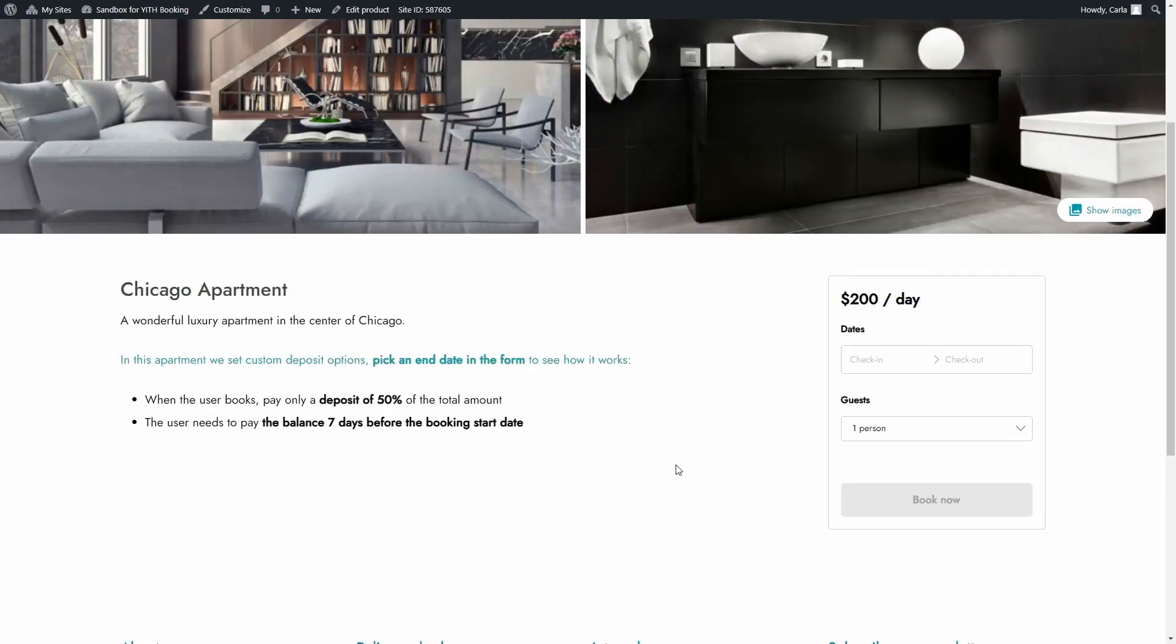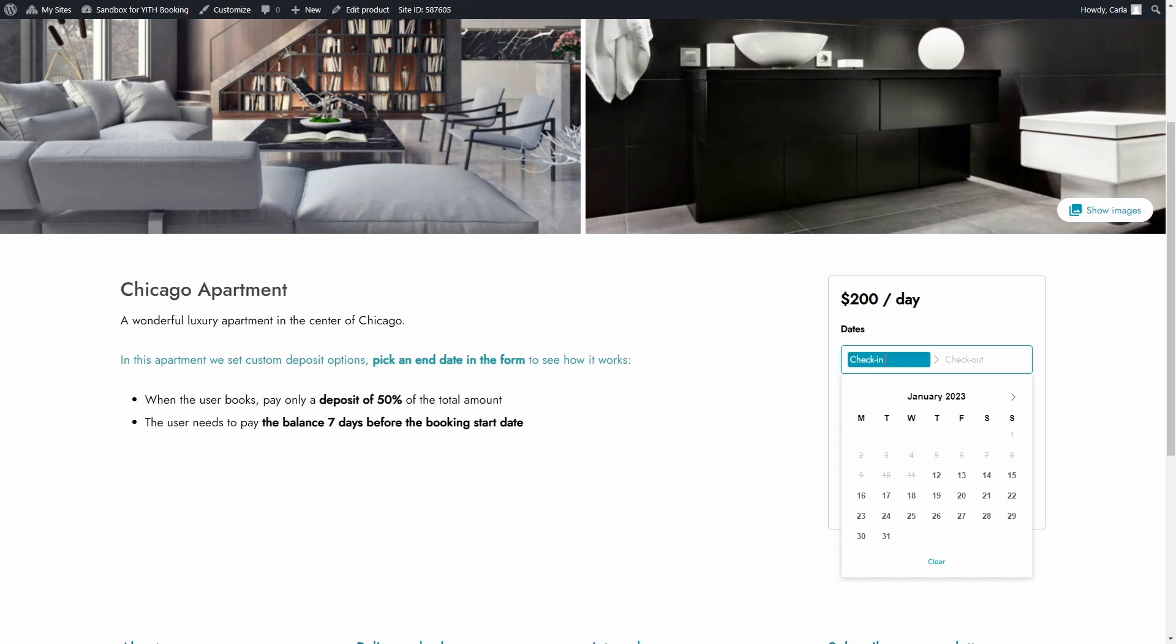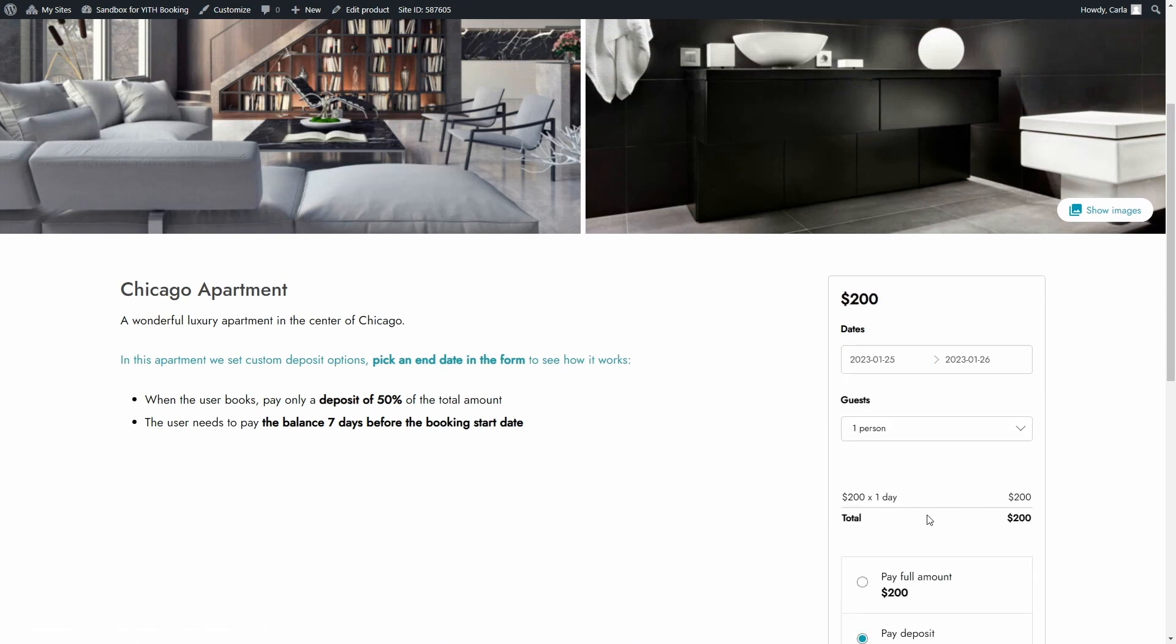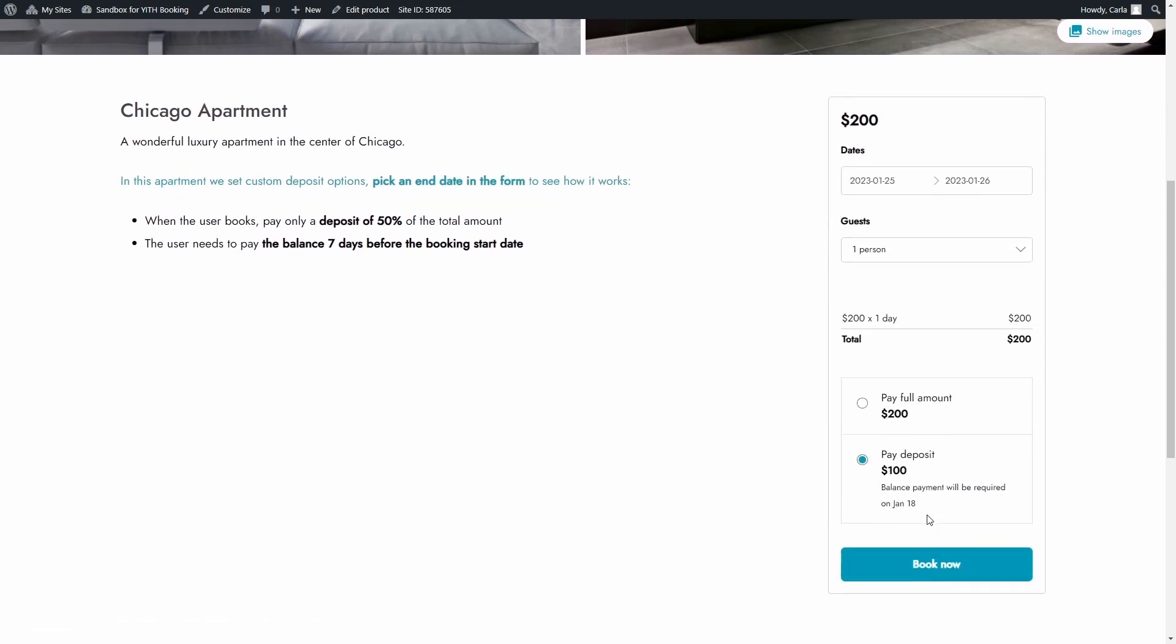So now if I select the same date, now I have the option to pay a deposit. This option as you can see is selected by default and then I'm going to pay the balance on January 18 or I can simply choose to pay the full amount which is $200 at once when I'm booking the apartment.